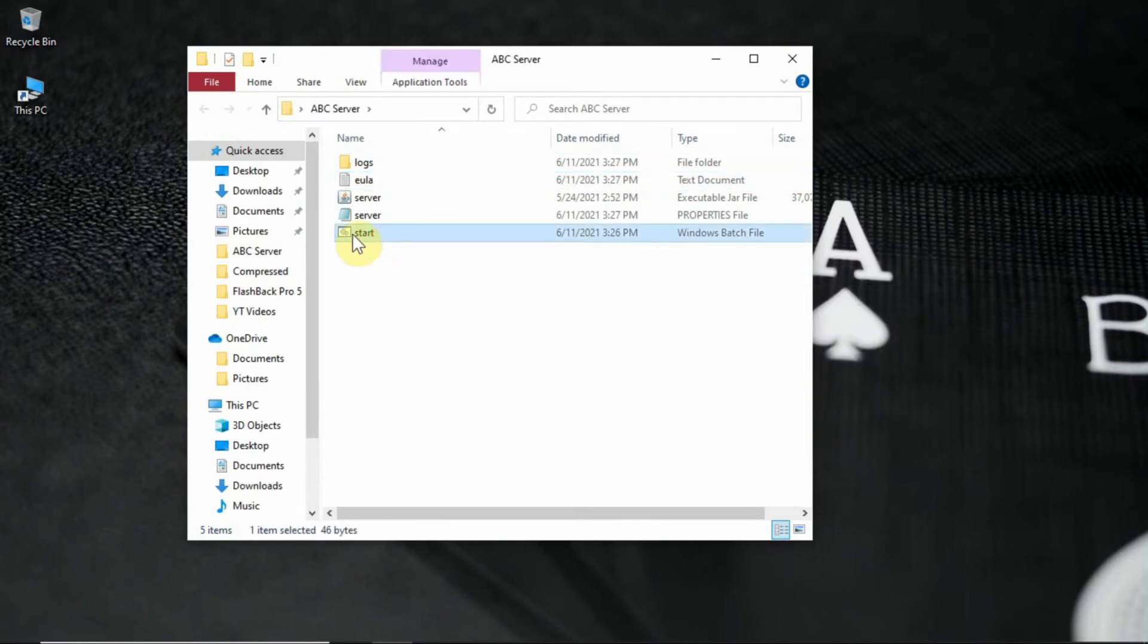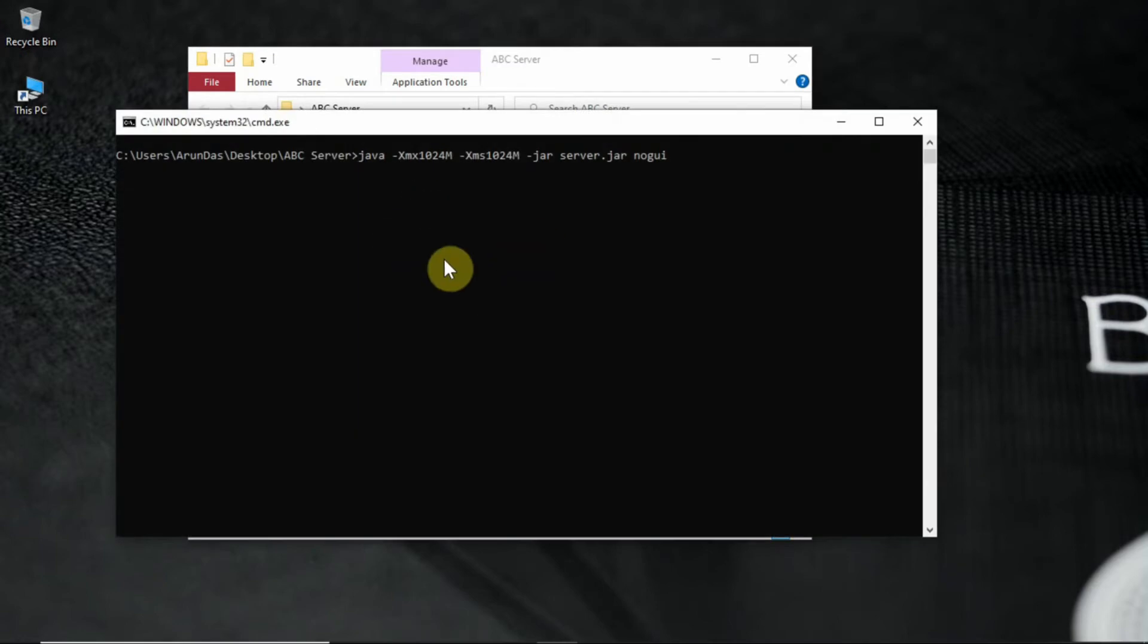Open start.bat again and wait until it creates the world and server. This would take a minute, so I am cutting it off and will come back after it finishes.